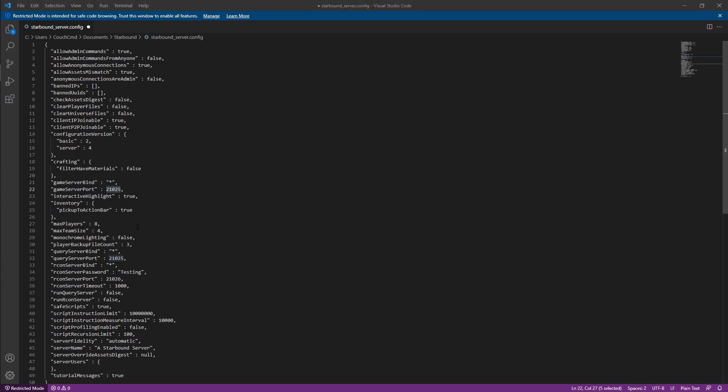Interactive highlight is just whether or not whenever somebody is hovering over something, it will highlight that the item is interactable. Pick up to action bar is whether or not whenever a person picks up inside of your server, it's going to go up into the action bar automatically. The max players is how many people can join your server. Max team size is how many people can be on a team in your server. Player backup file counts is how many backup files we're going to have for it.